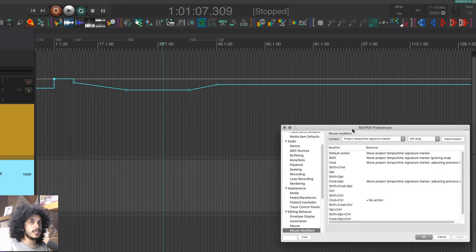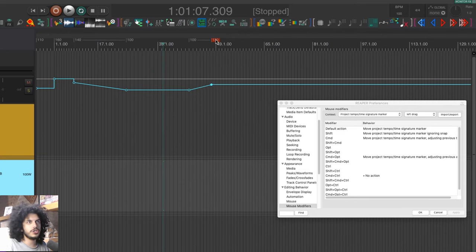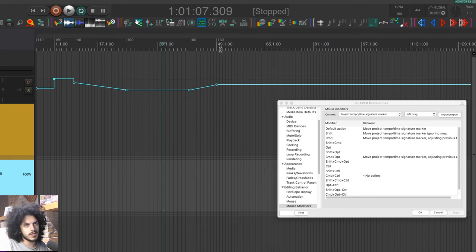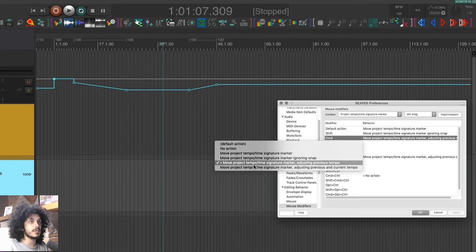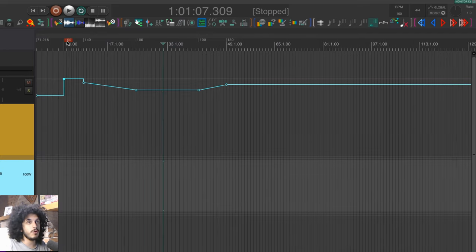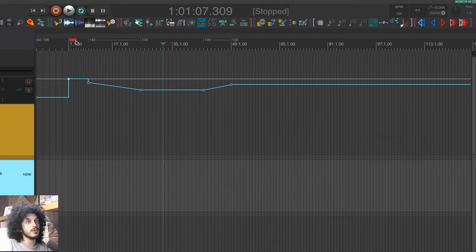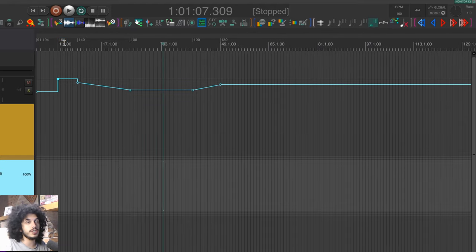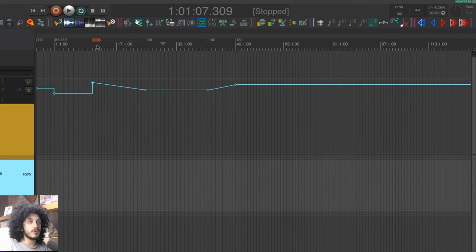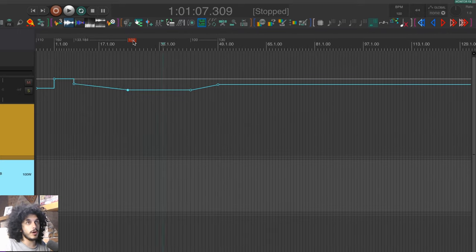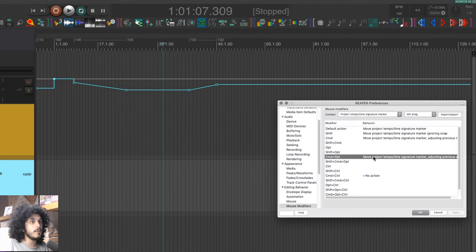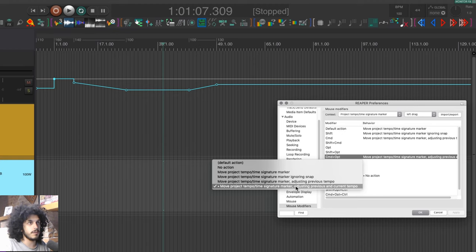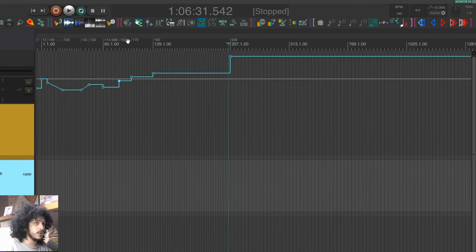Let's look at the rest of the mouse modifiers under tempo/time signature markers. We just saw the default, add shift to that to ignore snap and we'll see when this is useful in a second. The next one is command and this one moves the tempo marker adjusting previous markers tempo. So to demonstrate that if I move this tempo marker, you can see that all later tempo markers move together with it and the only value changing is the previous marker. So only one project marker to the left of our marker is changing tempo and everything else remains the same. Then command and option will move tempo marker adjusting previous and current tempo. So basically all but two markers are preserved.